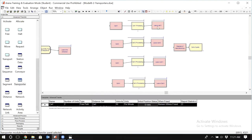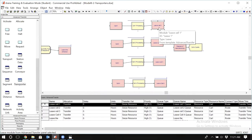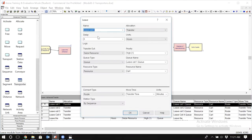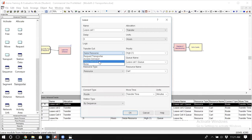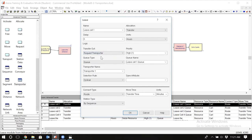Now let's go to the first leave module — the one to the right of manufacturing cell one. Click on the leave module. This is the module in which we seize a resource and then use that resource to leave cell one and go to a different location. When we open the transfer out option, we had a couple of options — we previously picked 'seize resource,' but now there is another option: 'request transporter.' This is what we want to pick now because we have defined a transporter instead of a resource.